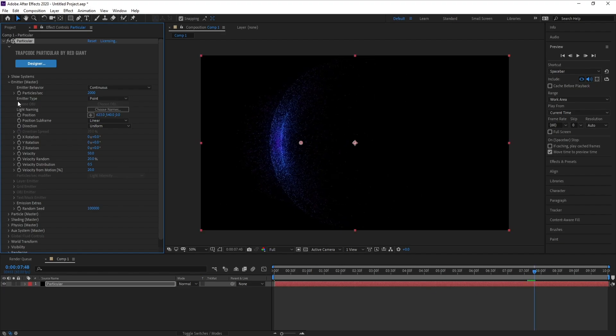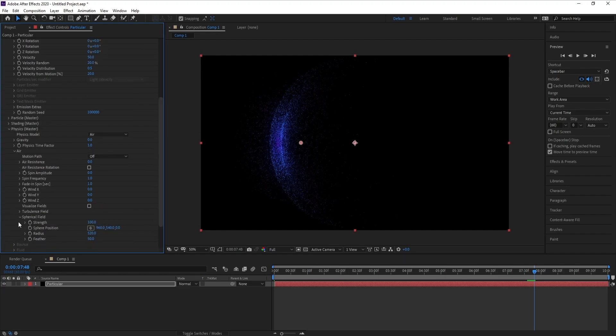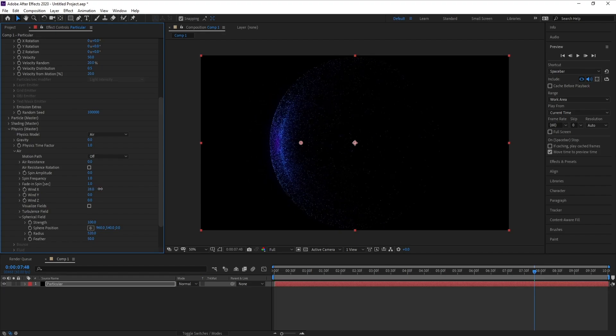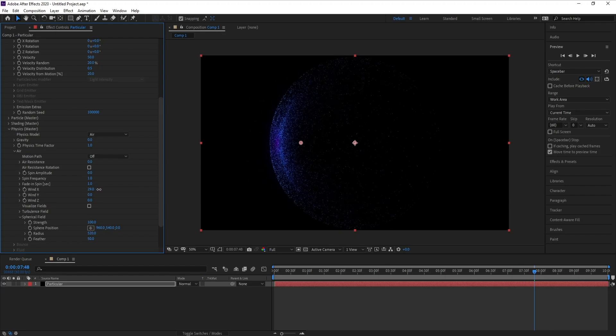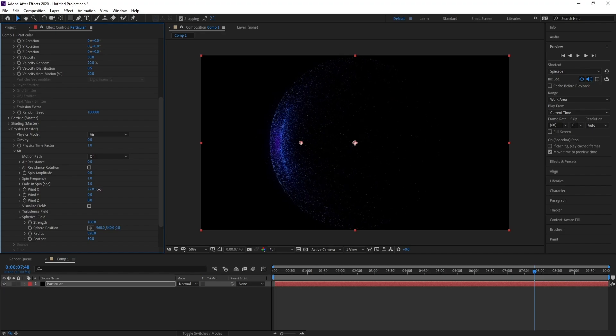And I'll go to Air, Physics, Air, and Wind X. I'll increase it like this.